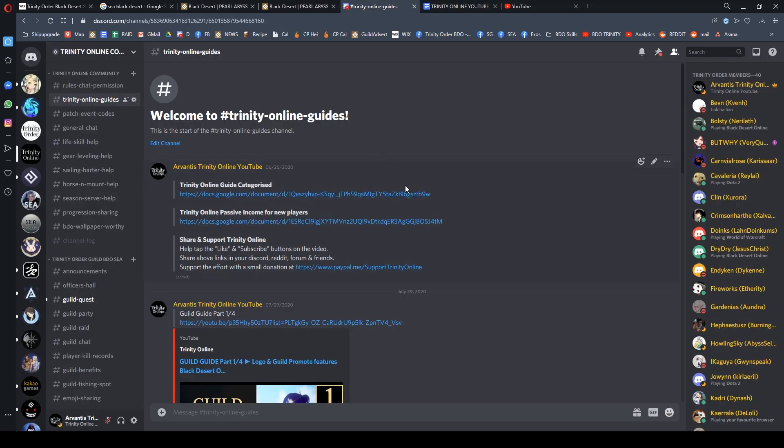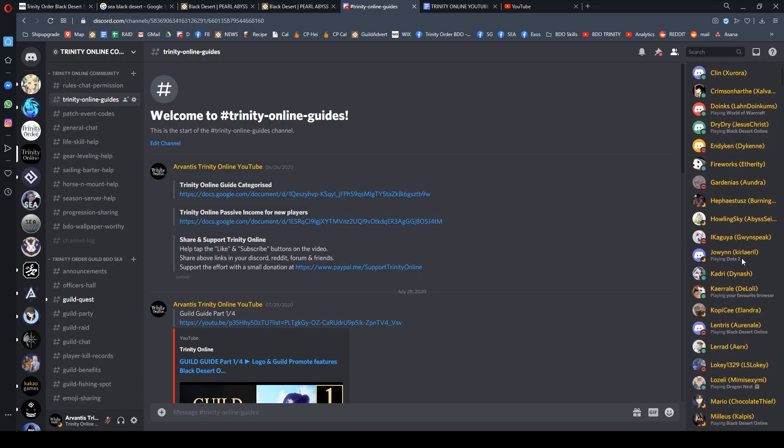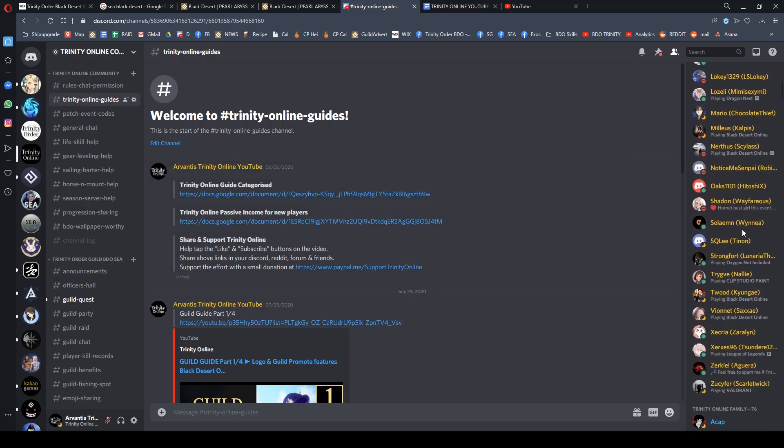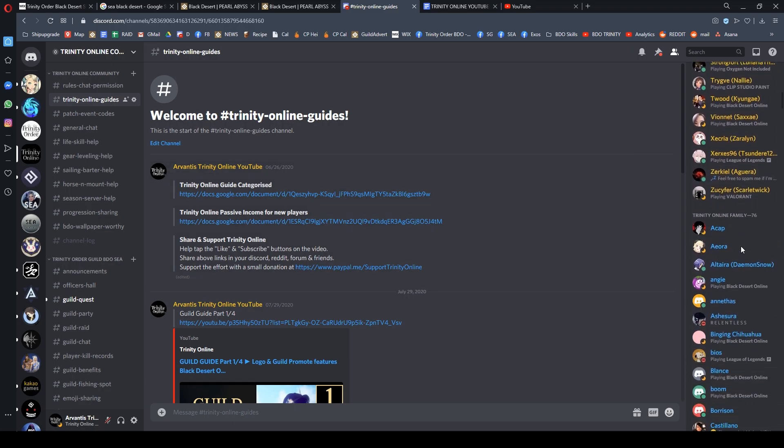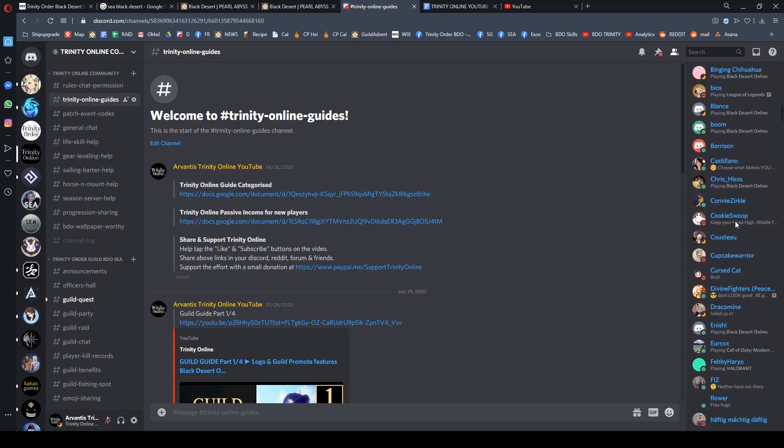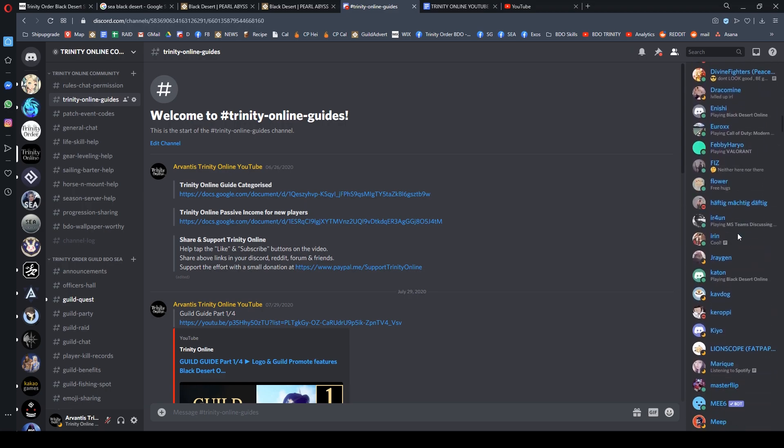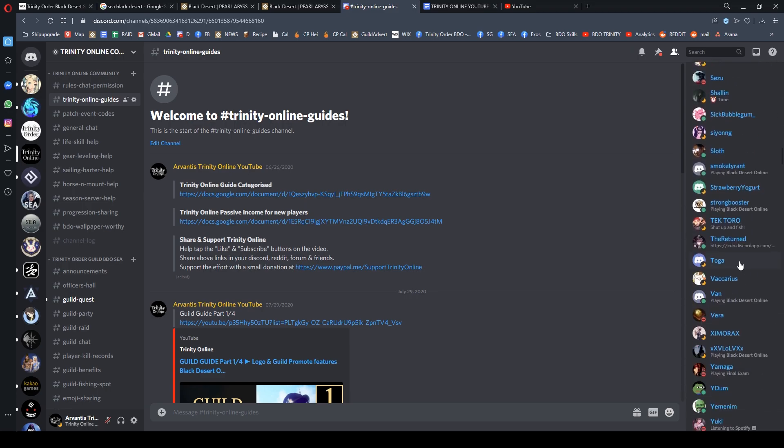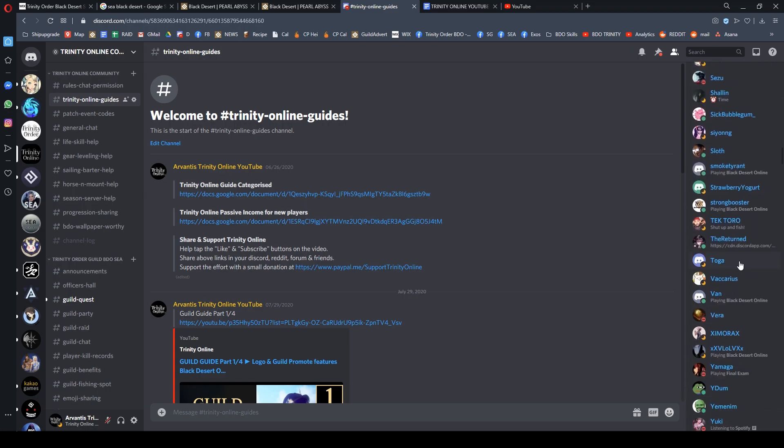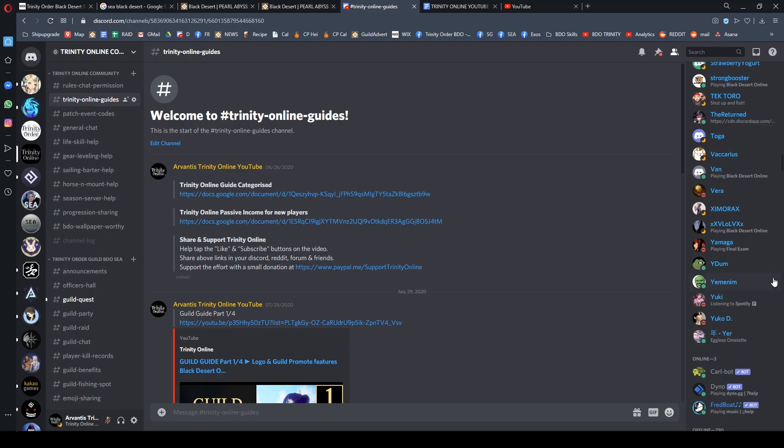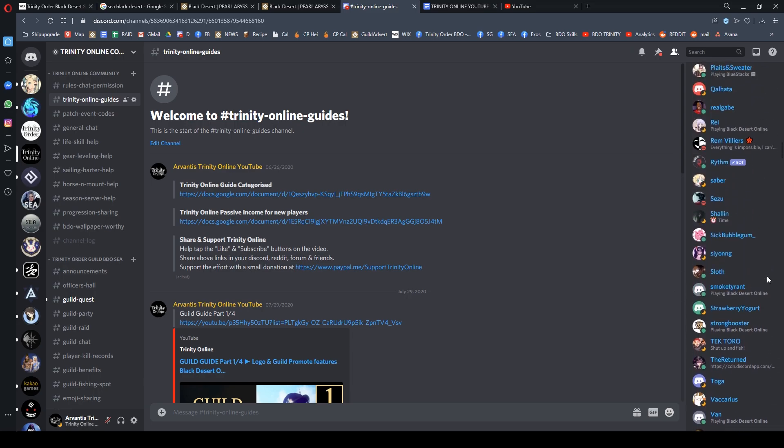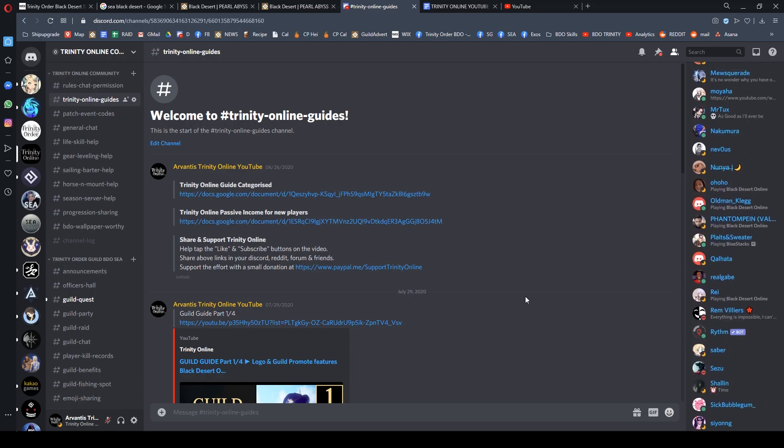Other than that, I have some fun videos, so be sure to subscribe to the channel and drop by my Discord. Be part of the Trinity Online family—we have tons of members here from my guild members to all the Trinity YouTube family members. I'm so grateful to all of you.